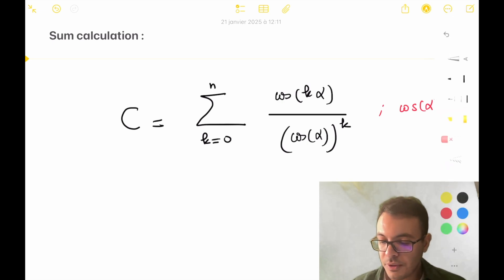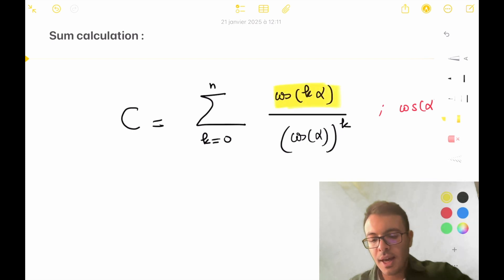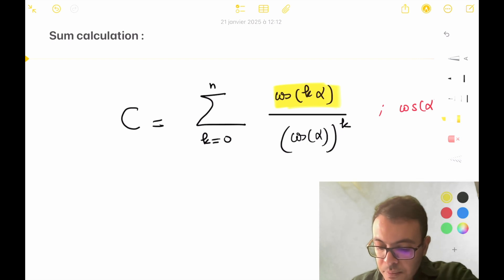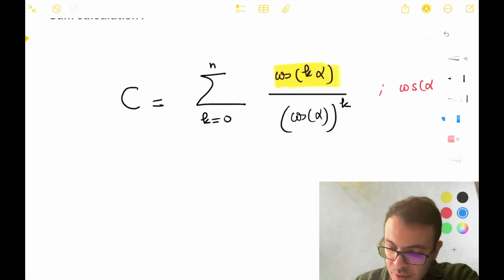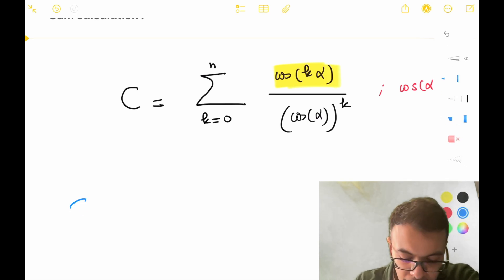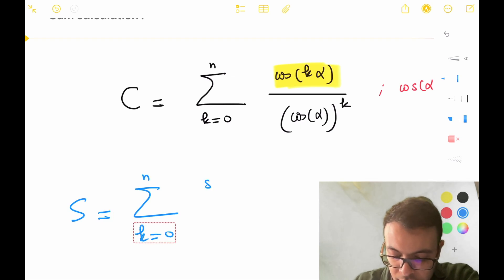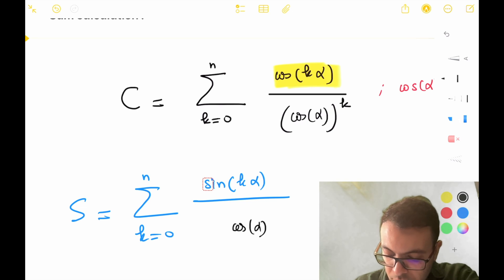The first thing we notice is that we have cosine(kα) on the top. So we will consider two sums. The other sum S goes from k=0 up to n of sine(kα) over cosine^k(α).